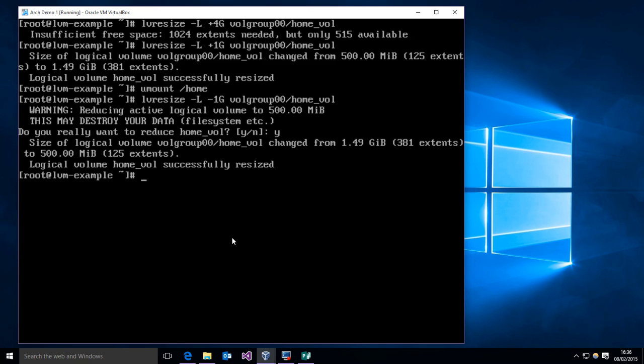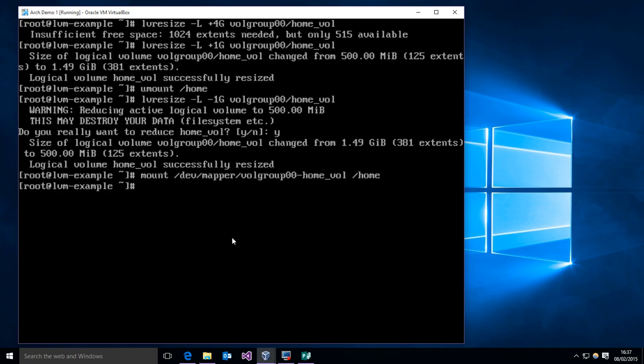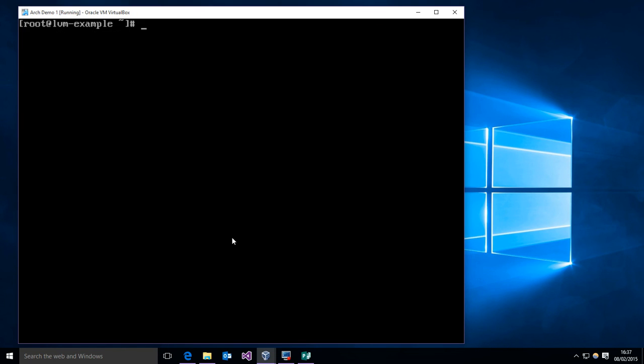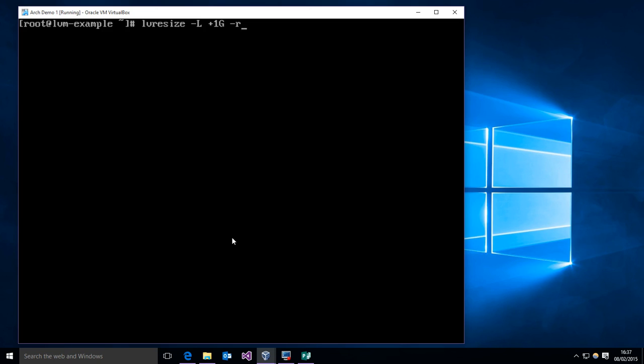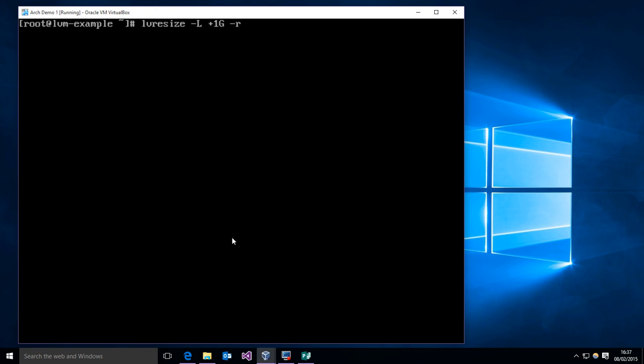So we have resized and shrunk our home volume. Now we can remount it. So now to expand it again, what we're going to do is we're going to use lvresize again and we're going to add one gigabyte to it. However, we're going to use the -r flag and this stands for resize file system. So what this is going to do is if the underlying file system is EXT2, EXT3, EXT4, ReiserFS, or XFS, it will automatically change the file system to match the logical volume. If it's not one of those, you shouldn't use this -r option.